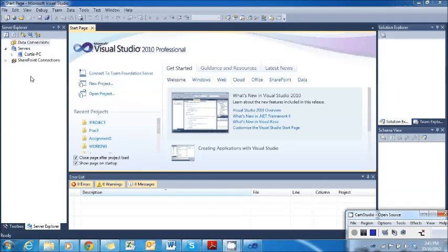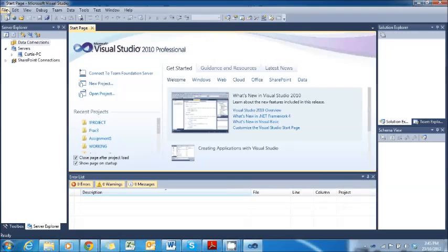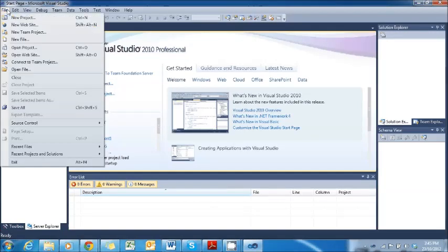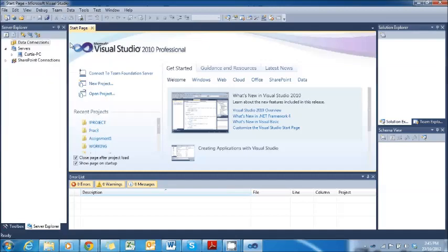Good afternoon everybody and welcome to my tutorial. My name is Curtis Marshall and I'm here to teach you how to make a website in Visual Studio 2010.